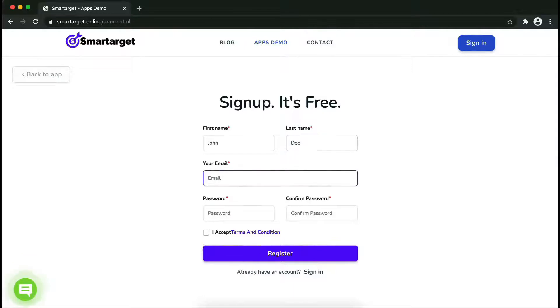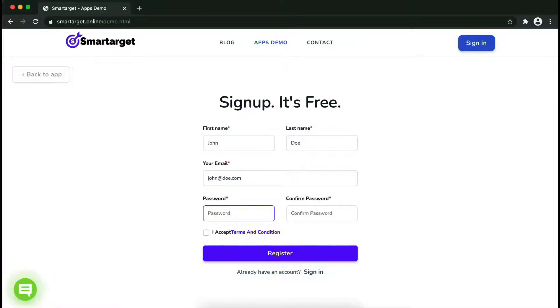Fill in your first name, last name, email address, and password. Please make sure you write your correct email address so we will send you a verification email.